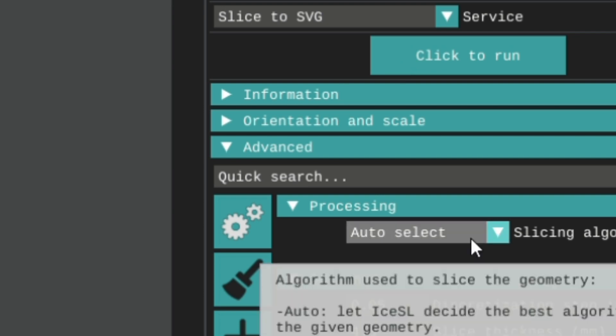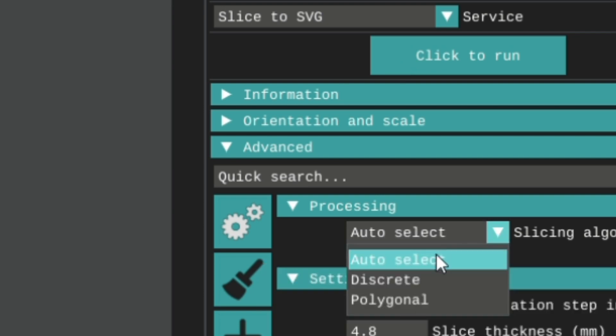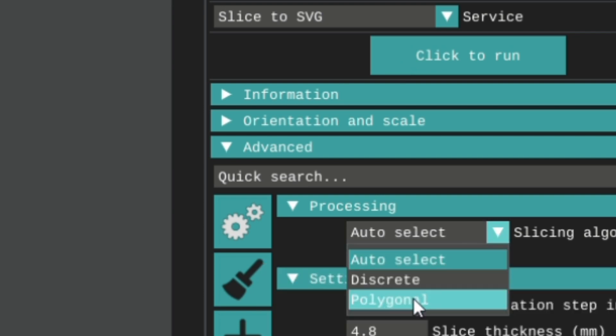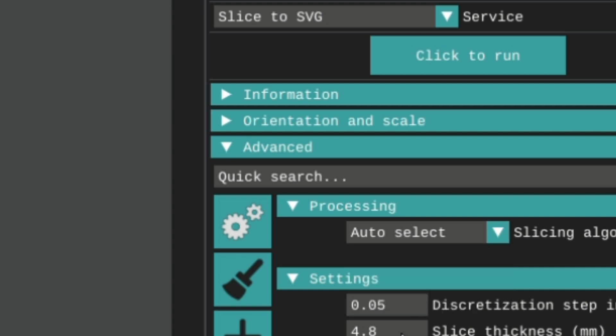In case of an error, you would then need to go back to the processing and change it from auto select to one of the others. When you are finished, press the click to run button once again.